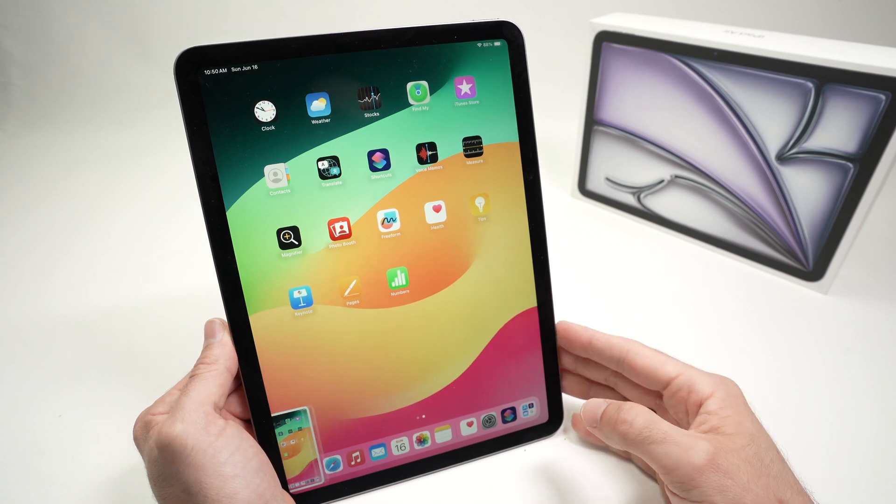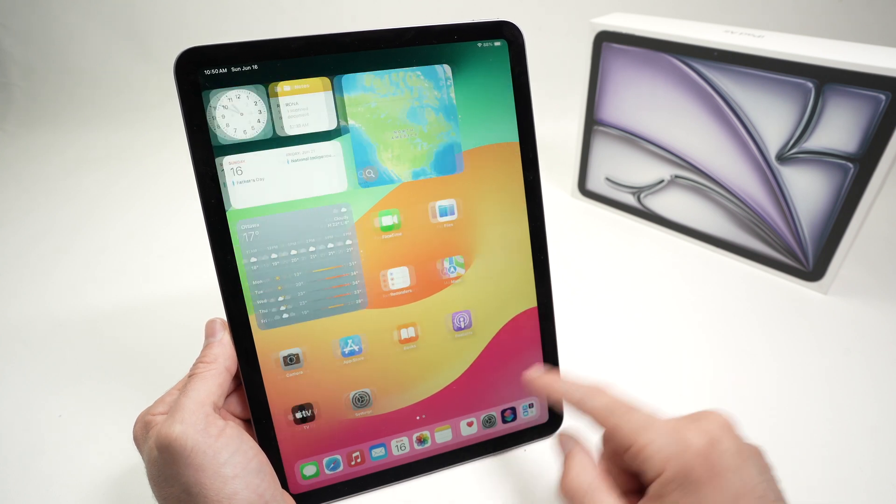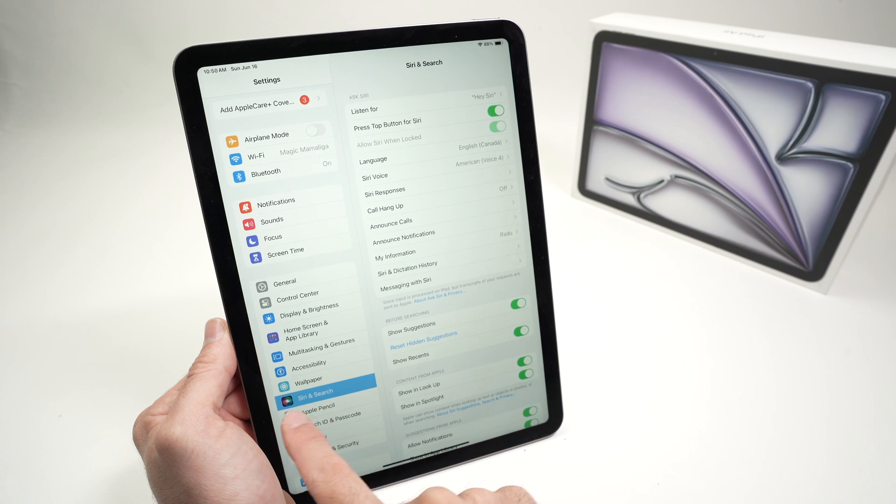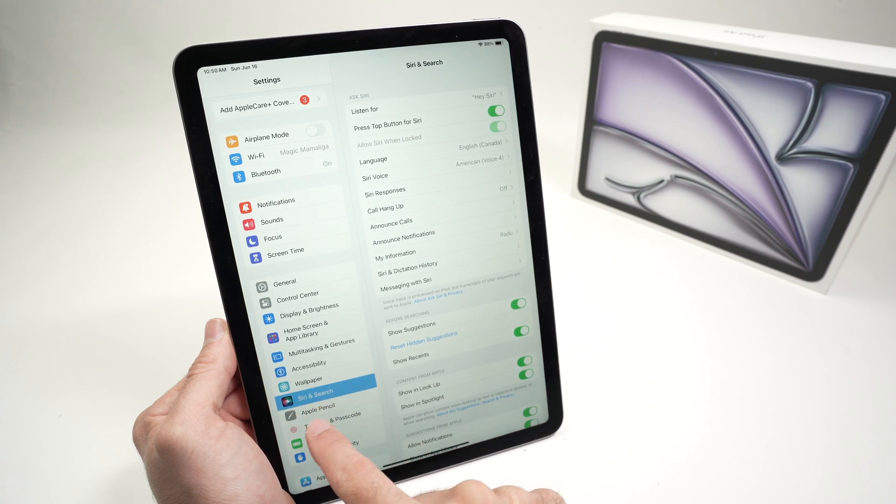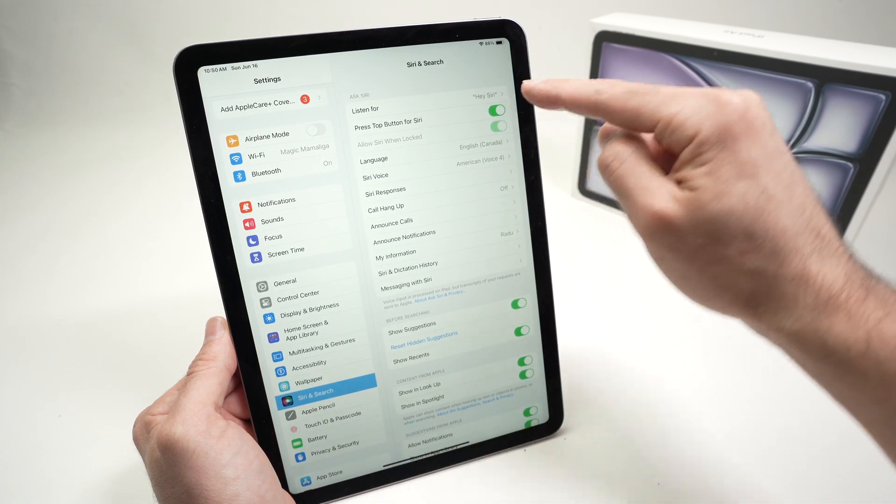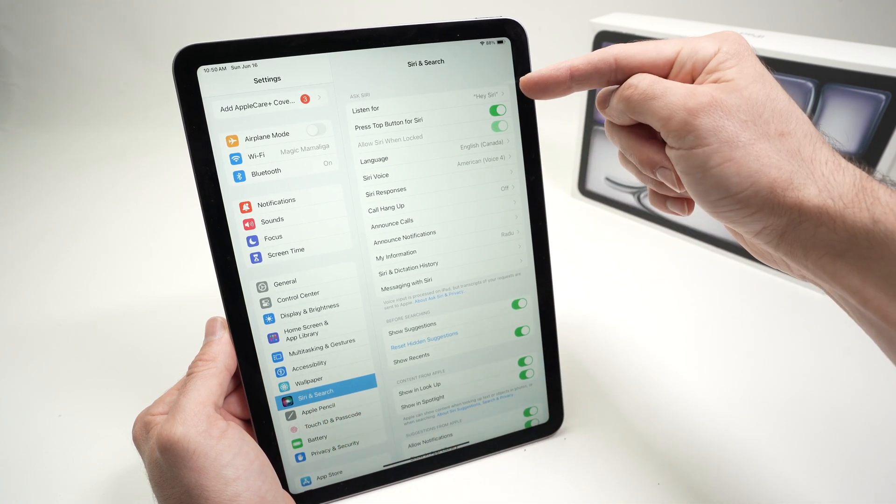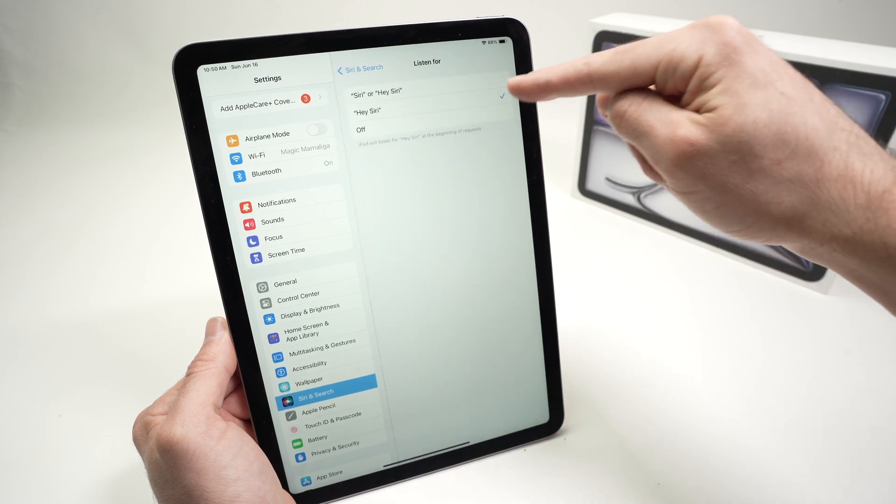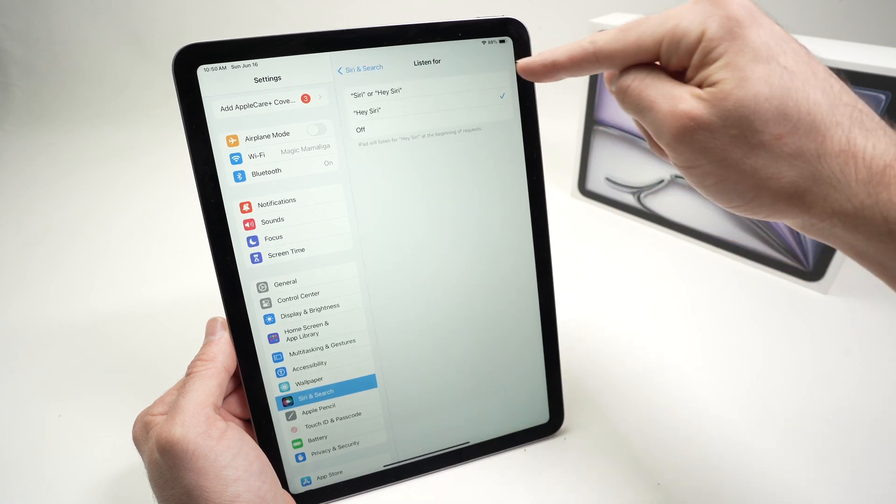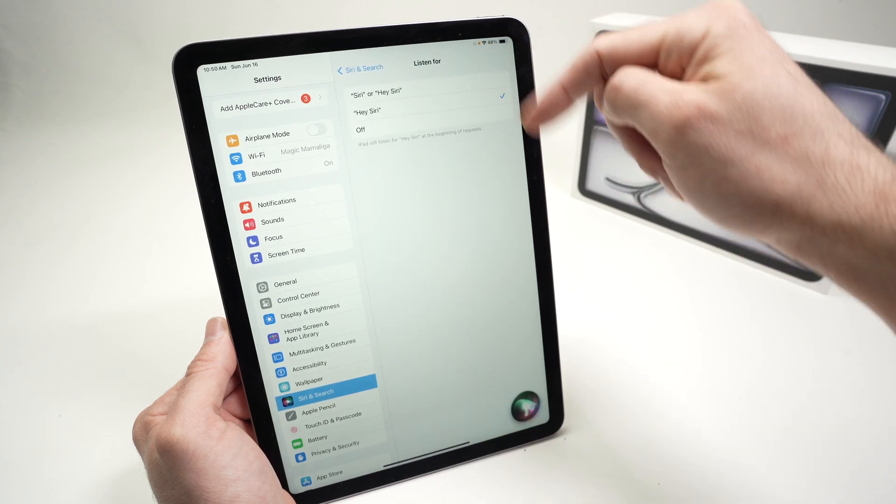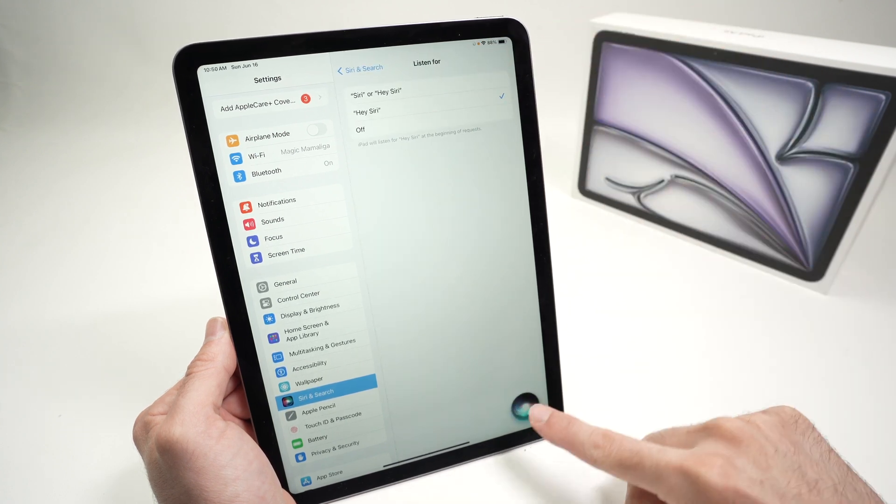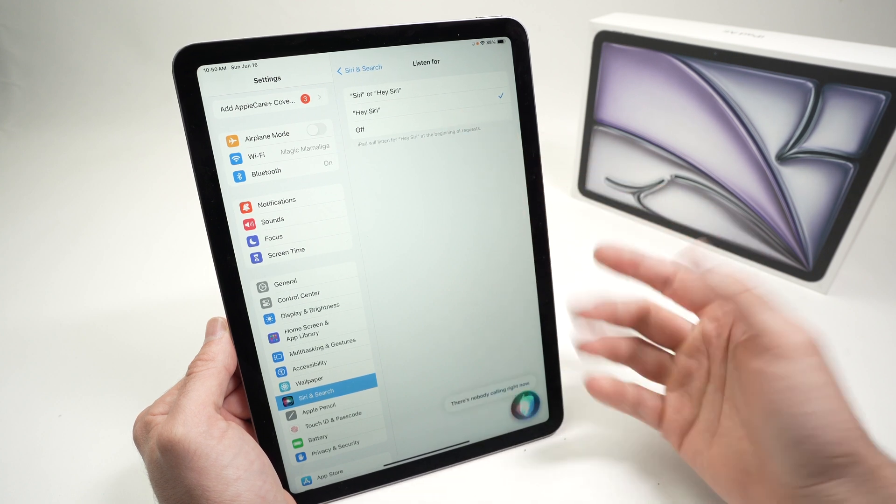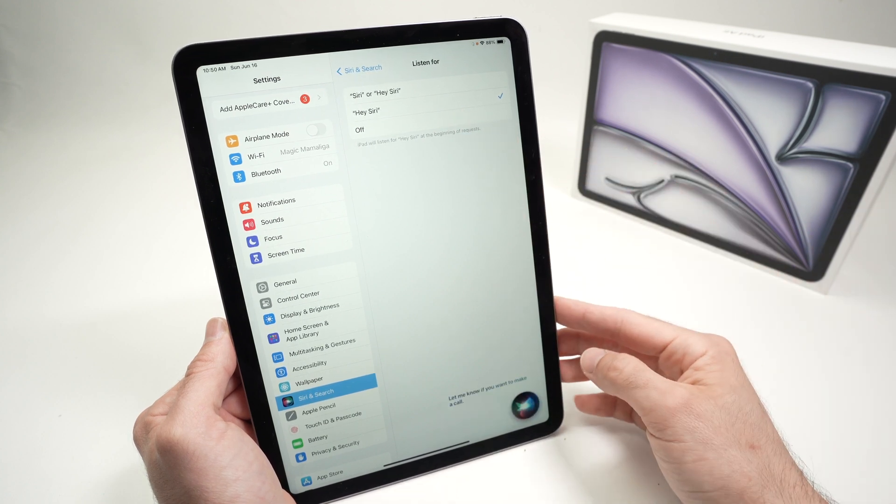To enable Siri, you just need to go into the settings here, select Siri and search on the left side. And make sure that listen for is set to, hey Siri, or Siri, you choose over here. Oops, I don't want it. There's nobody calling right now.